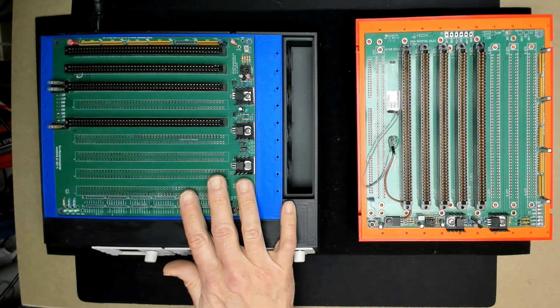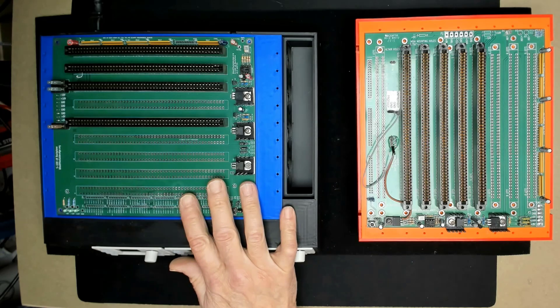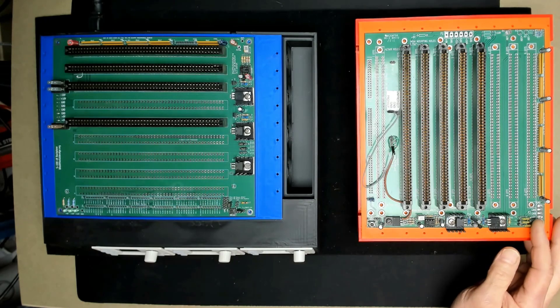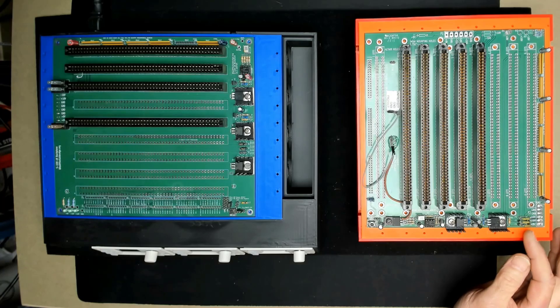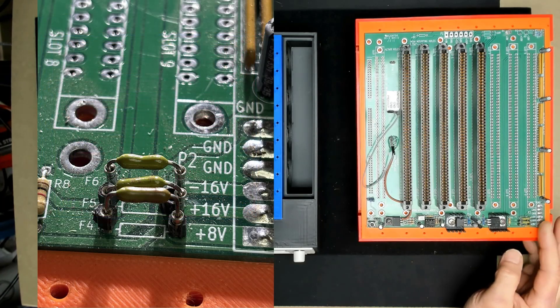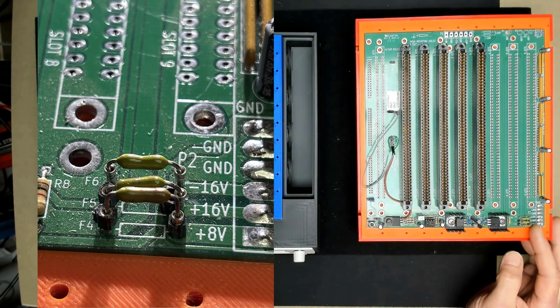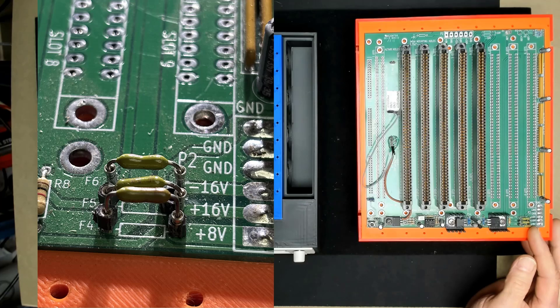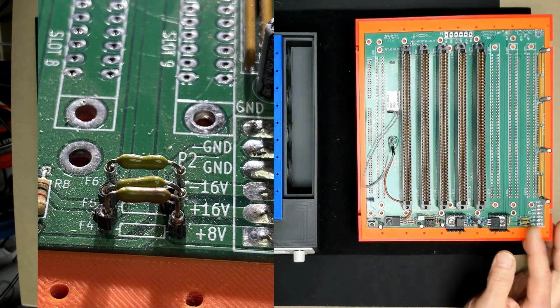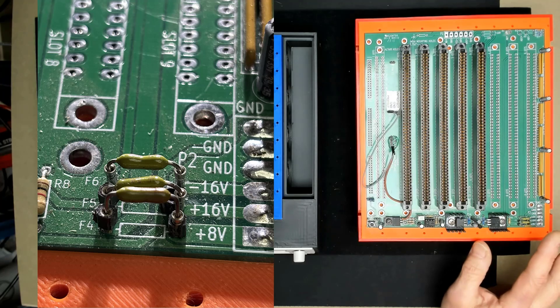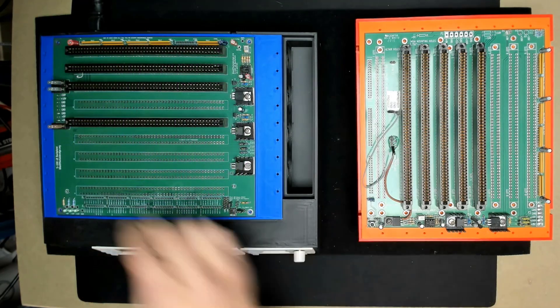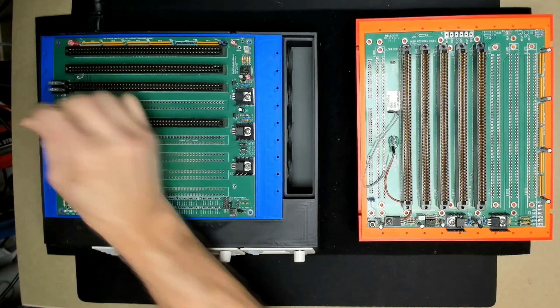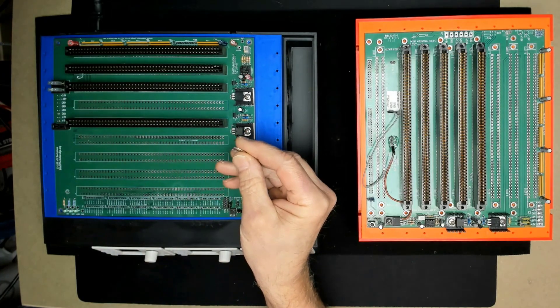So the first thing that I changed on this was the fusing. If you look at the Lynch board, they use these little Pico fuses. And even on these Pico fuses, you can see that I put them in little sockets because there's always new and exciting ways to blow the fuses out, and I didn't want to have to re-solder those. So I replaced those little Pico fuses with these little blade fuses.